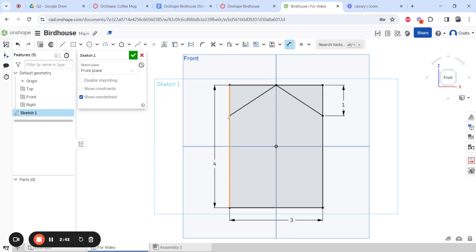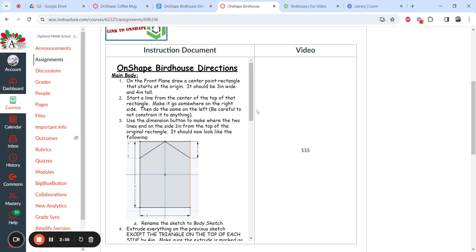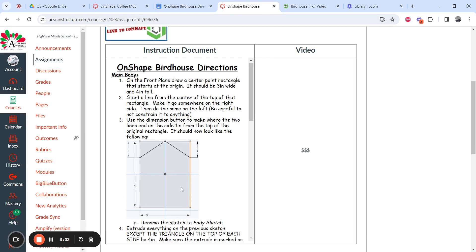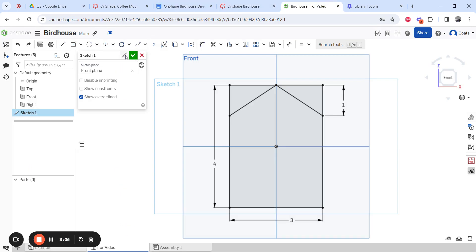If yours did not move on both sides, it means you did not connect the two dots. Just move that dot to match the other and set it to one inch. You should now have a one-inch gap between those two points at the top with the correct sizes. Rename this sketch 'body sketch done' and hit Finish.